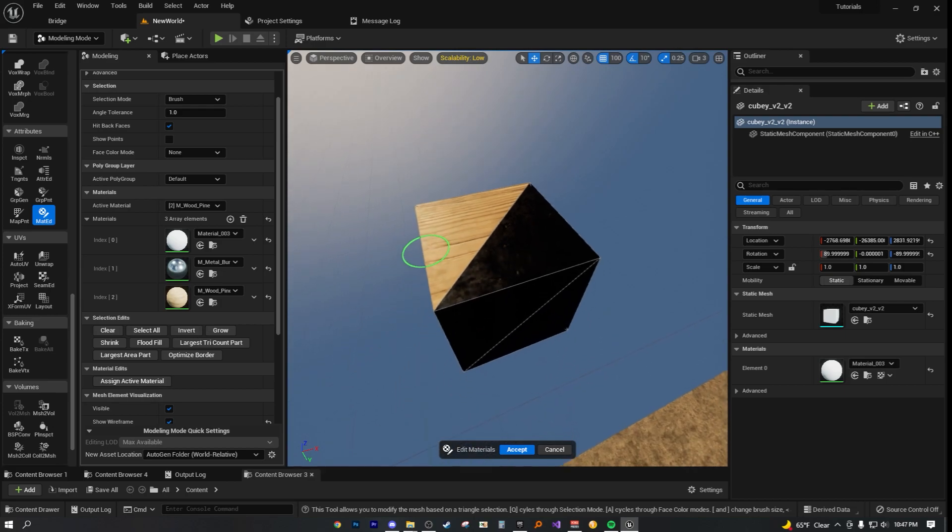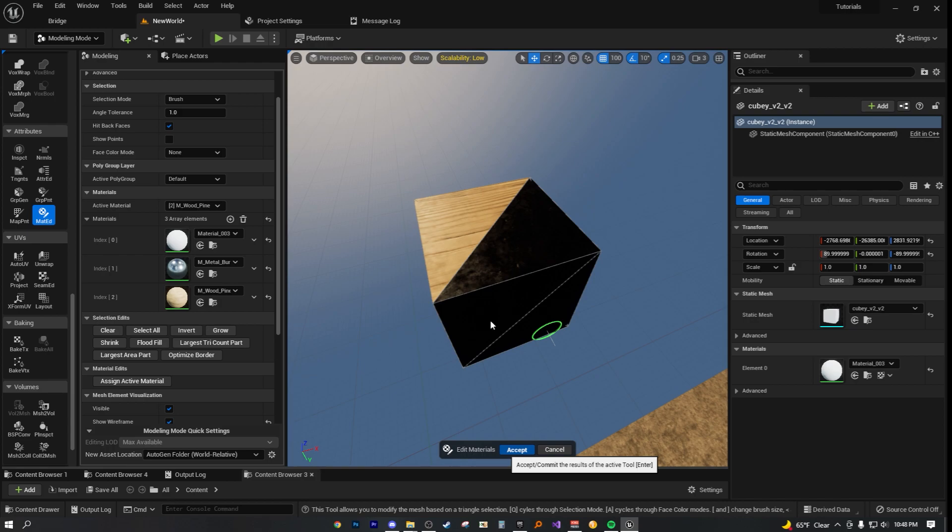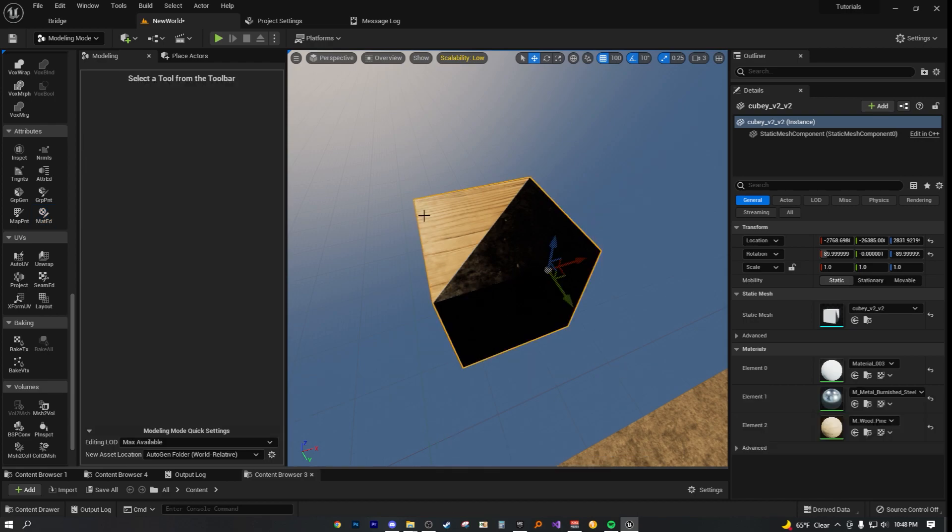All you have to do is actually make sure you accept, because this means that you want to accept or commit the results of the active tool. Once you hit accept, you are done. It really is that simple, folks. It's just currently loading, takes a minute. And we're good to go.